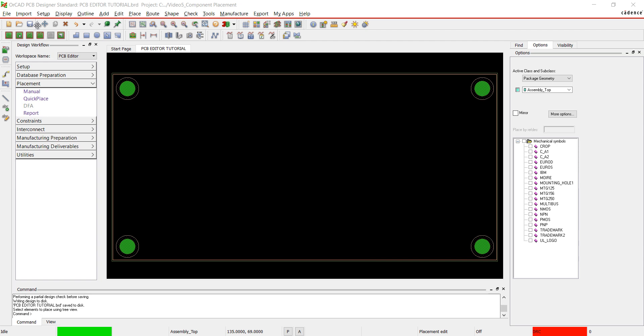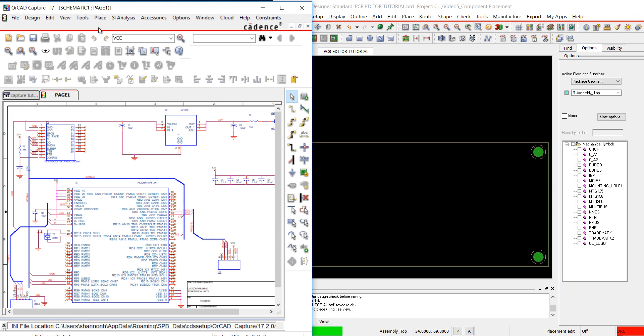Thank you for joining us. This video is going to show how to place components on your PCB. There are multiple options to place your components. We will go over cross-placement using ORCAD Capture and placing your components manually.